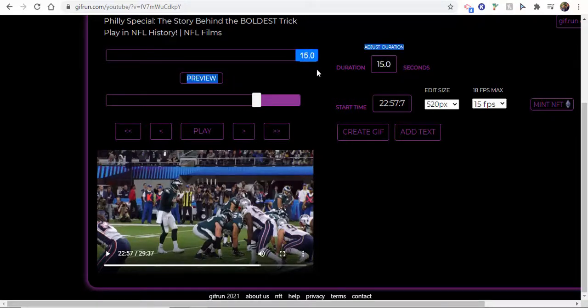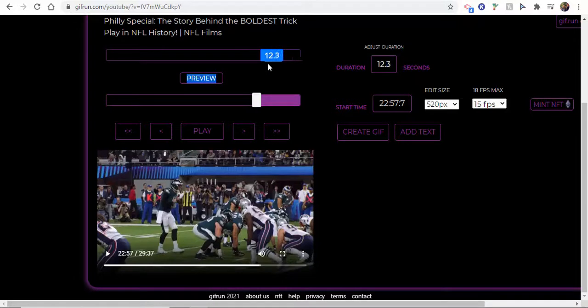You can see how you can go all the way to 15 seconds. I don't want to do that. We're going to keep this one to about nine seconds.